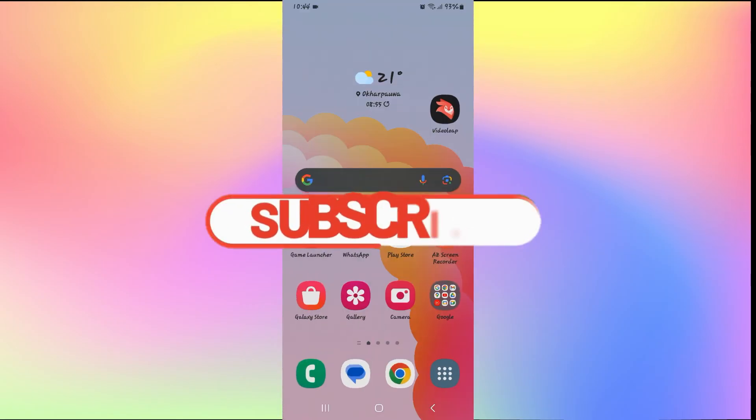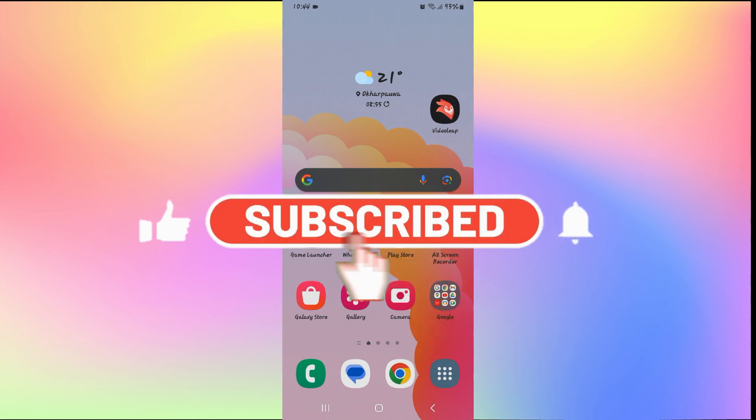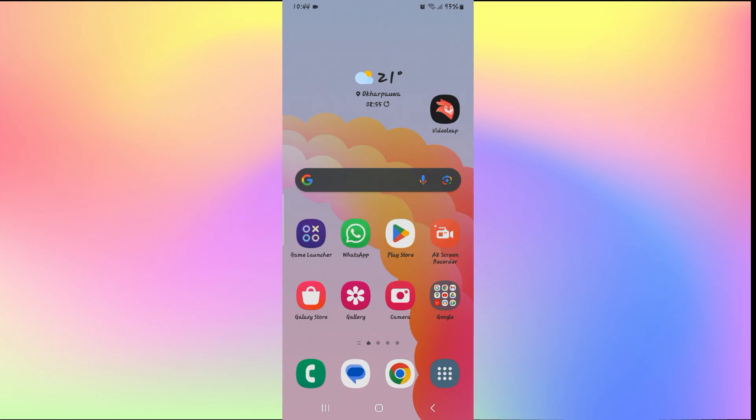If you find this video helpful, make sure you hit that like button and subscribe to our channel if you haven't done so already. Also ring that notification bell to never miss another update from us. Thank you for watching and I will see you again in the next video.